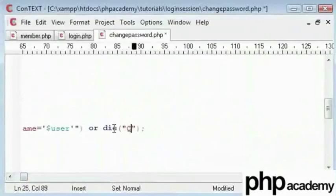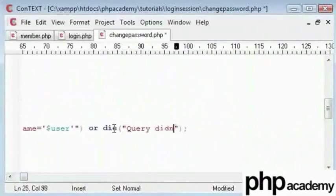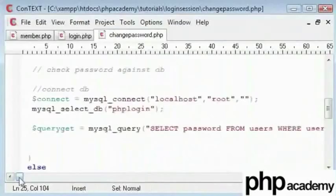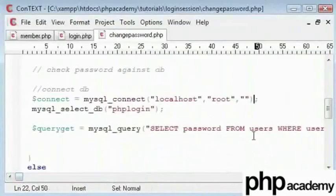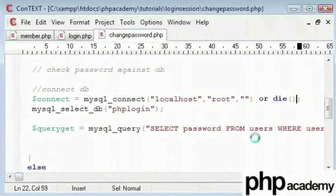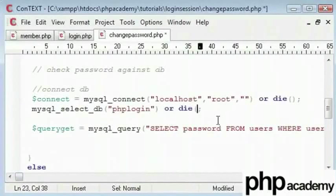You can be a bit imaginative with these error messages and type what you like. Same here you can say or die, you can add your own error message in here, but to save time I am not going to right now.